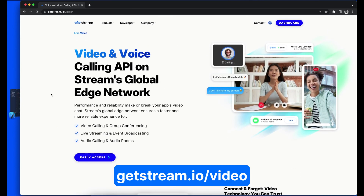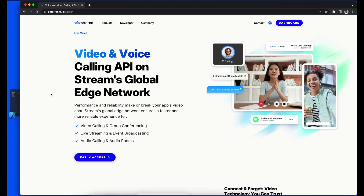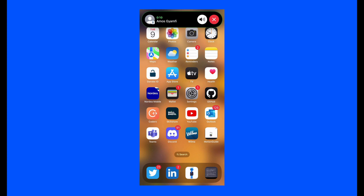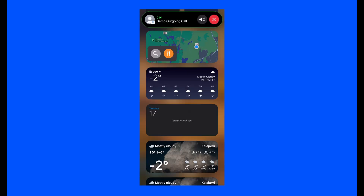Let's explore what you will build in this project. After completing it, you will have an incoming call screen that shows in the dynamic island. Tapping it shows the full-screen UI where you can accept or decline the call. If you accept and go back to the dynamic island, you can see the active call with controls such as volume input or canceling. There is also an outgoing call screen in the dynamic island, with volume control and the ability to end the call.